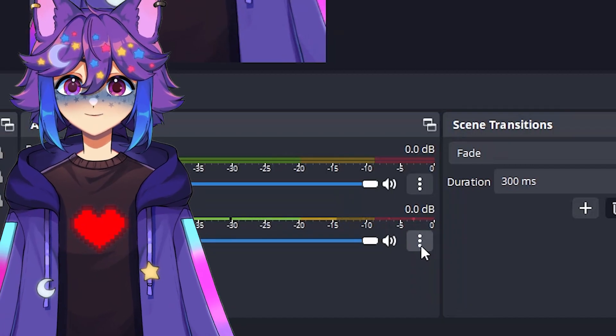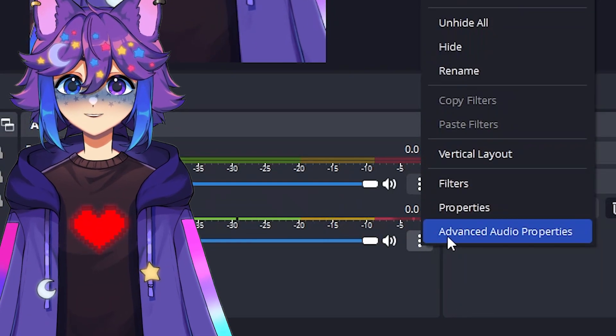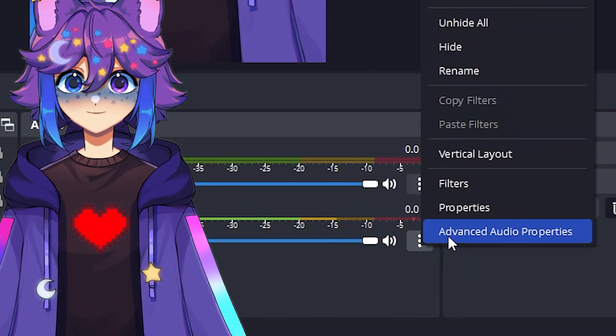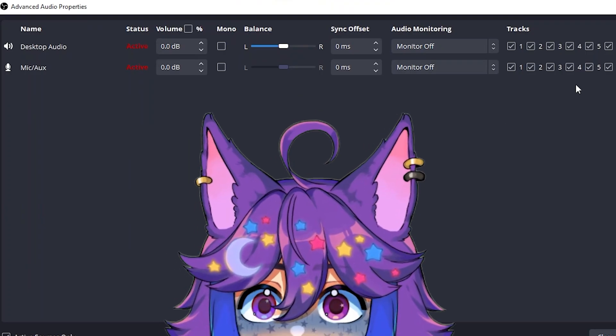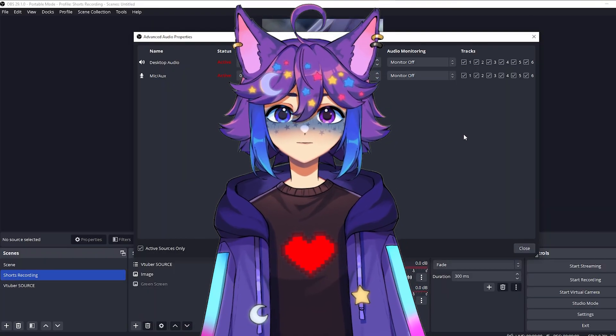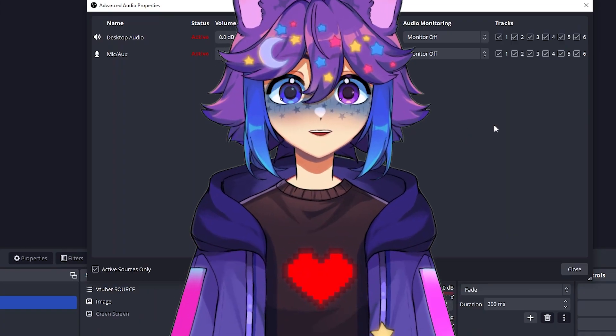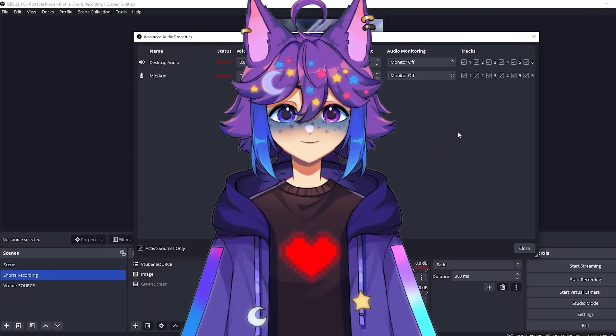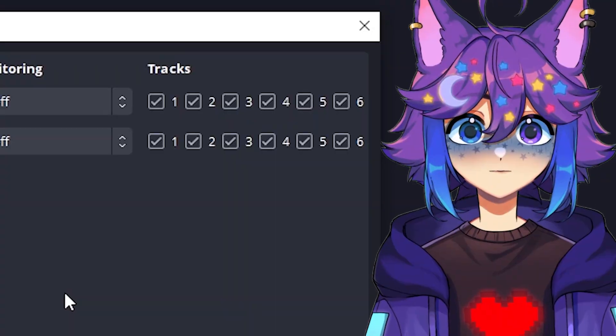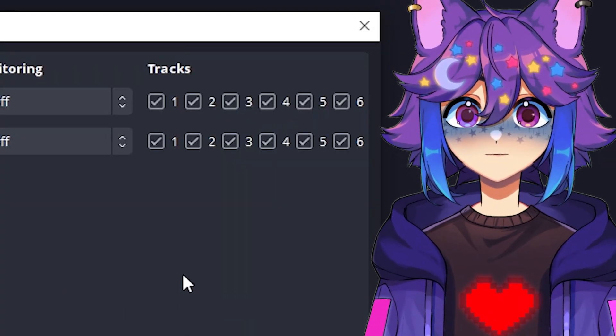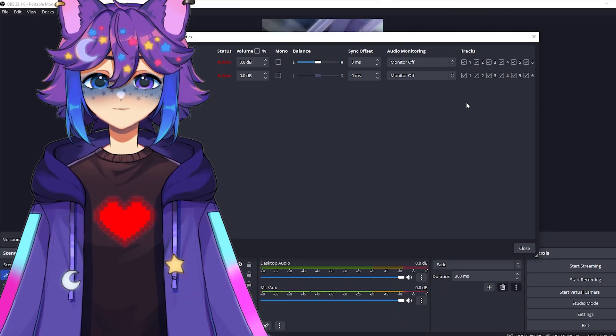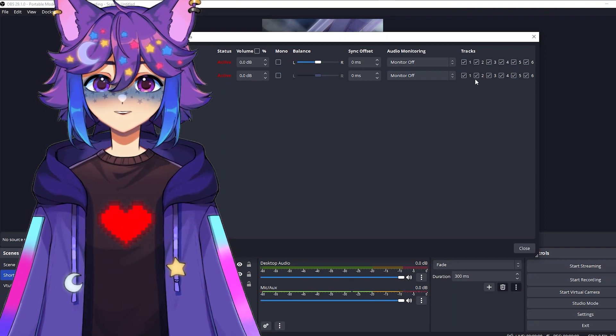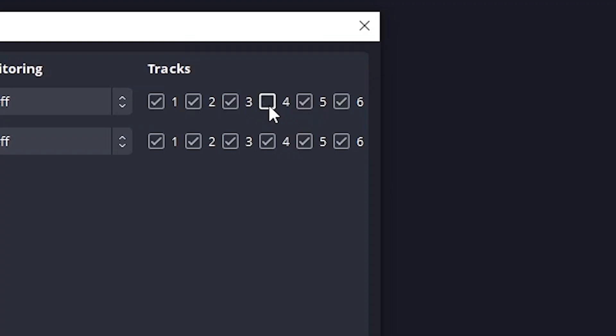We are going to click on these three dots here and go to advanced audio properties. So that opens up this menu with a lot of things going on. So basically what we're going to do here is we're going to tell OBS how we want to split up all the different audio. So again, if you're a streamer, you want to make sure that everything in column one is always checked.